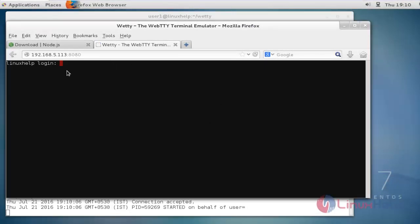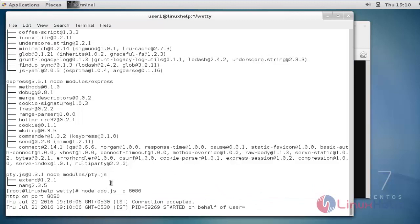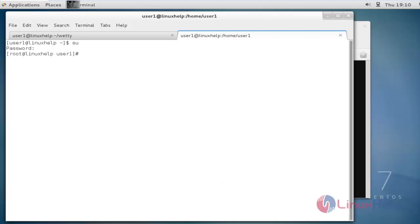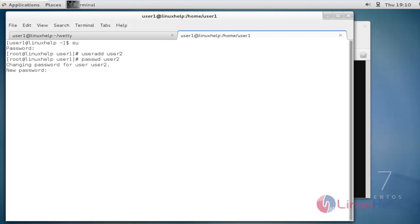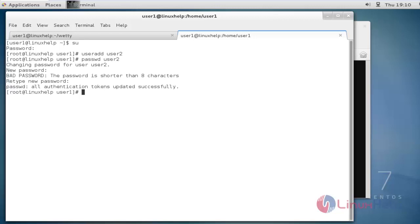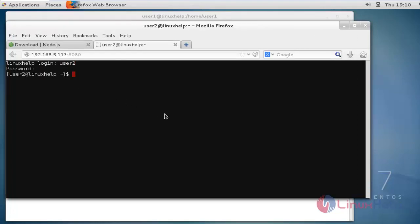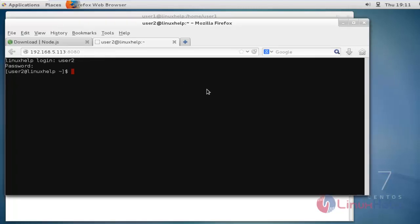We are now successfully connected to wetty. You can see the connection accepted message in the log. I'm going to create a new user — the username is user2 and the password is 123. Now I am trying to log in with that user, and I can successfully log in. This shows that I can access my terminal from the browser page.